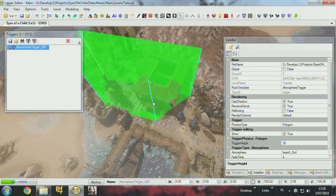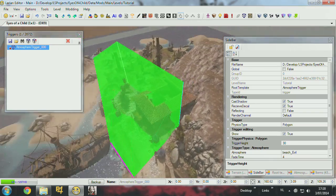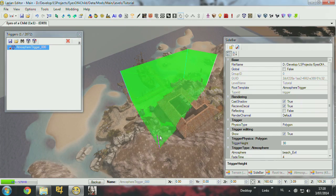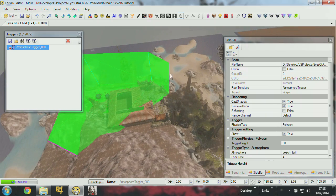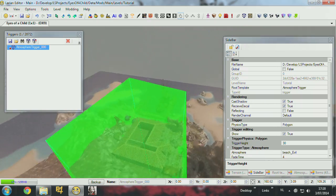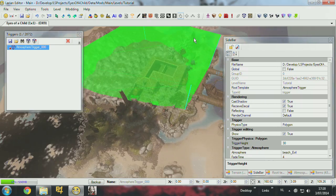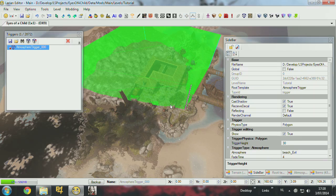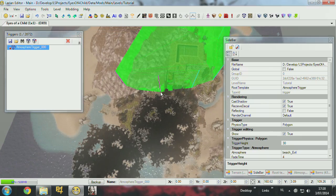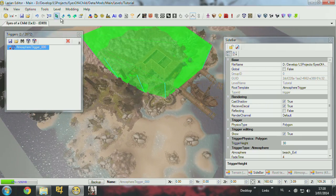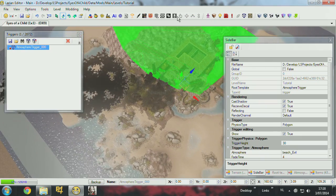Say I want the village to be dark. You can always add points by pressing this button, insert control points. So I just click here and put one here. Now I can move those around as well.